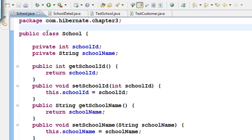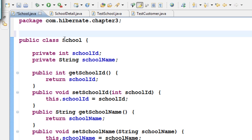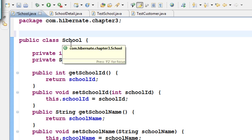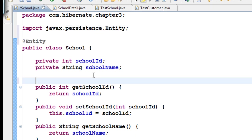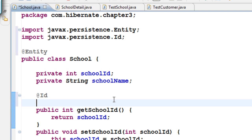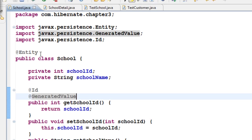I know this table has to be called school, so I will mark it as the entity class. I want schoolId to be the primary key and I want the primary key to be auto generated. So now I have School with @Entity, @Id, and @GeneratedValue.